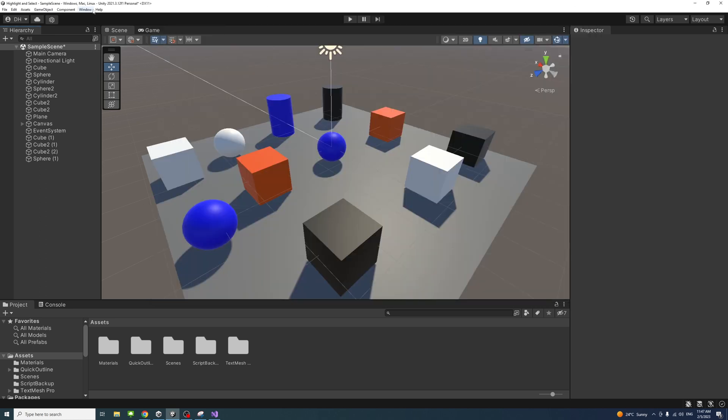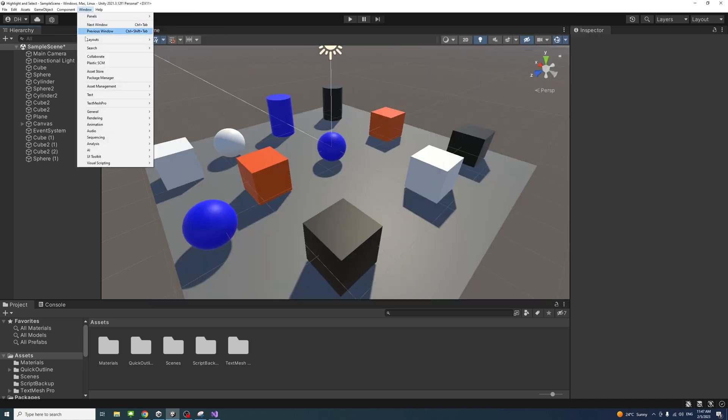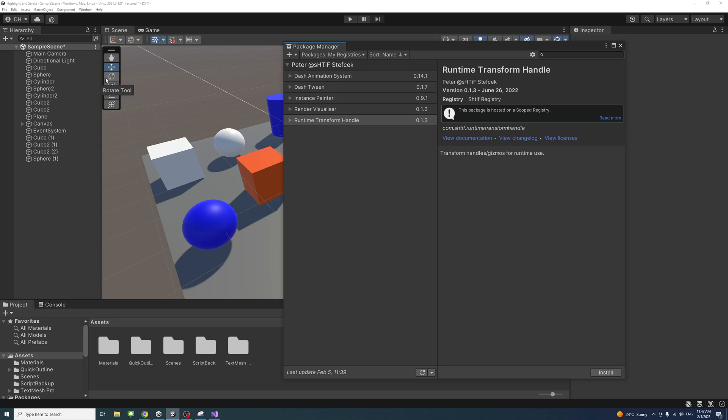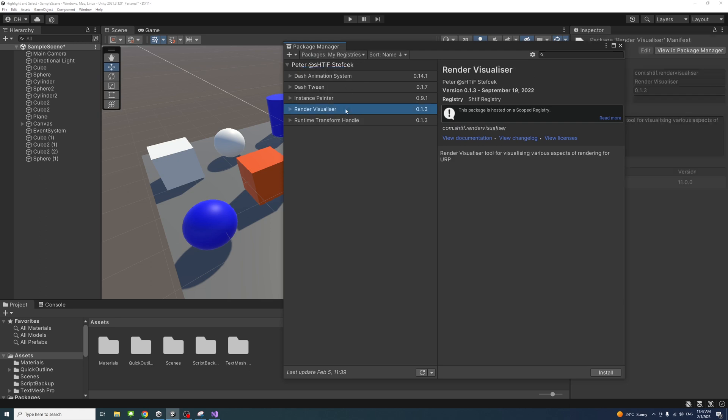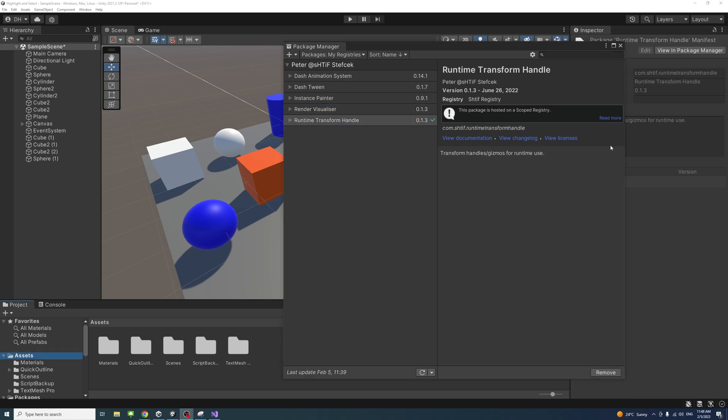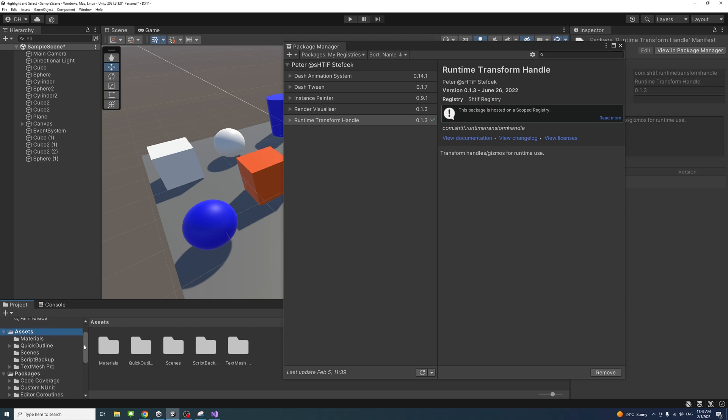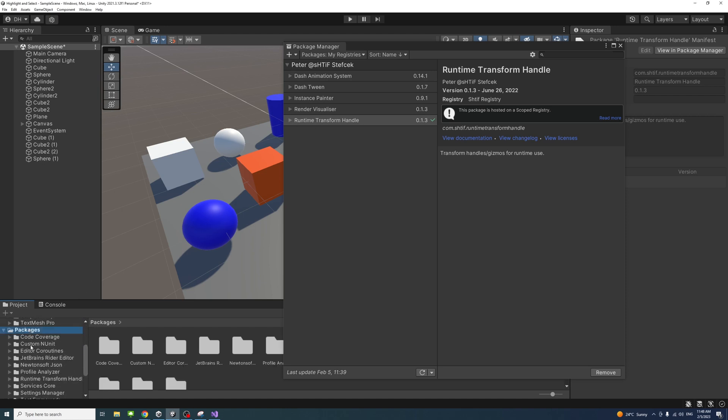Click Save and you'll notice the Shift registry is added. Then go to Window, Package Manager, and make sure you're under Packages My Registries. Just select My Registries and then select the Runtime Transform Handle and click Install.